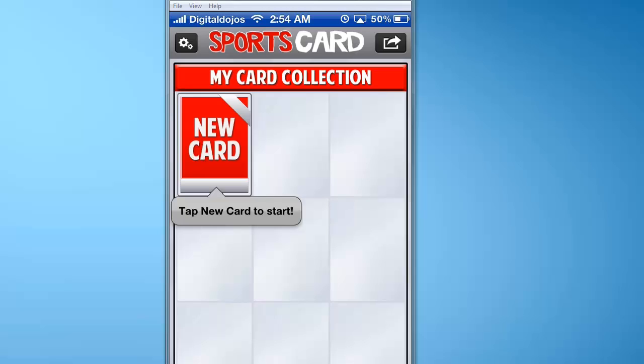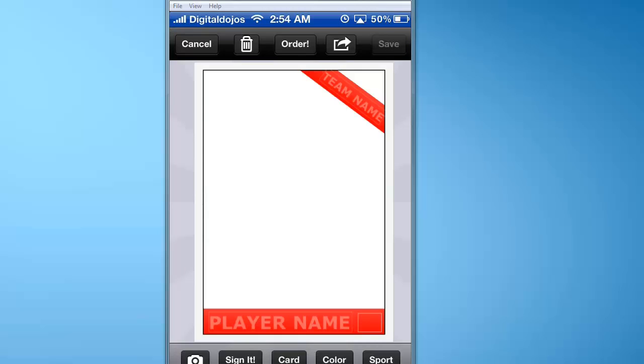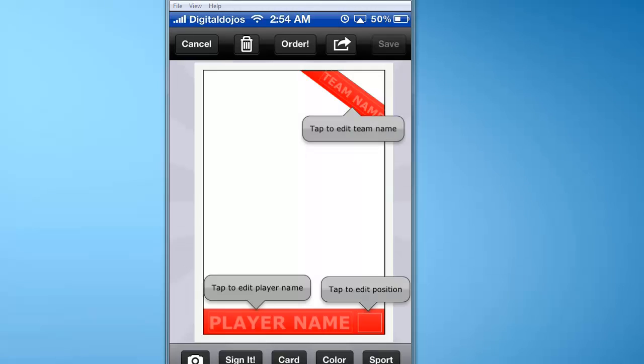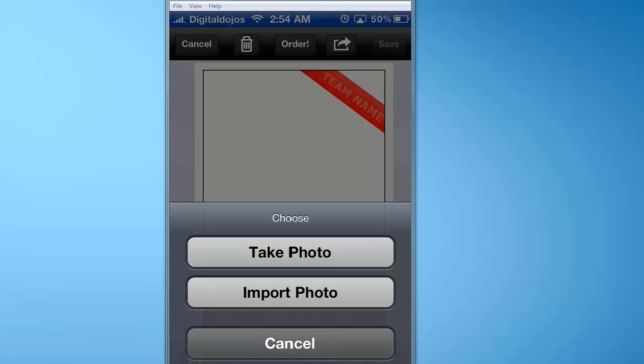Simply tap on the new card to start. You're going to want your photo either in your camera roll or you can take a photo. If you saved an image on your iPhone, you can use that as well — in the camera roll, or simply take a photo to import.